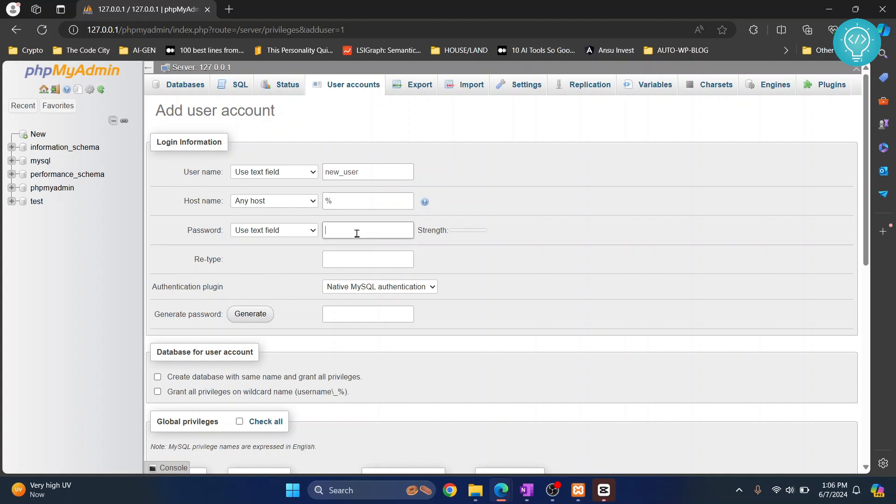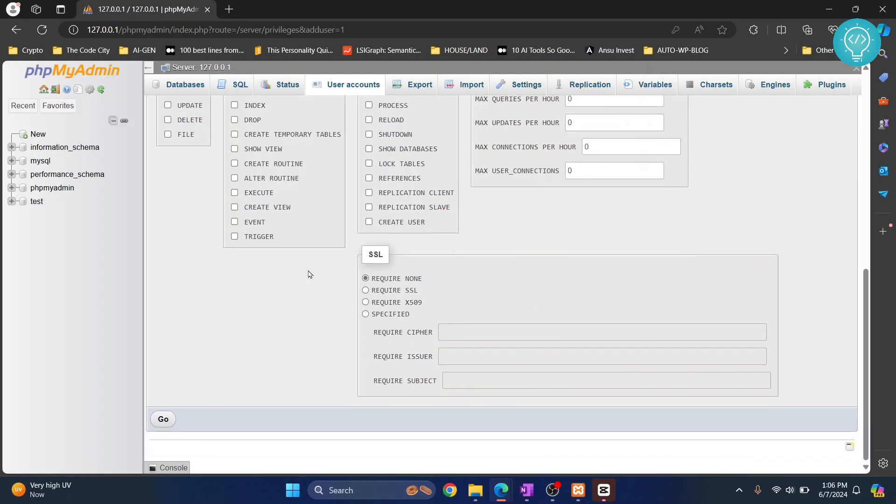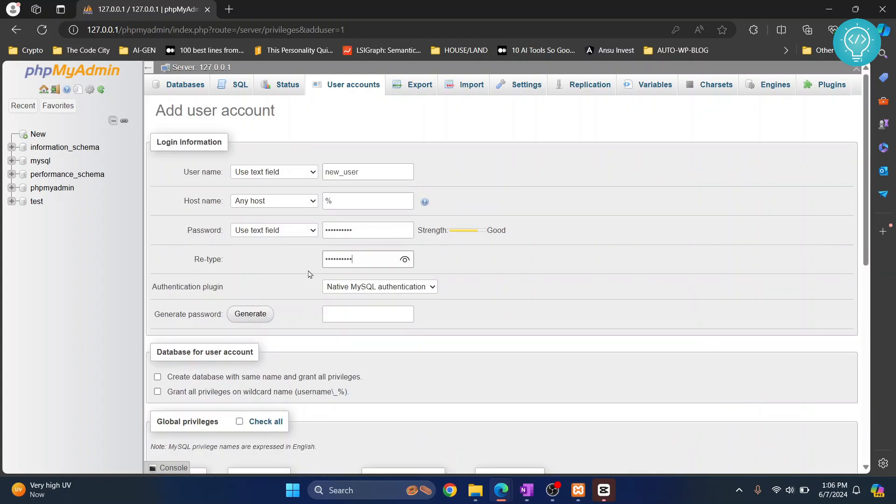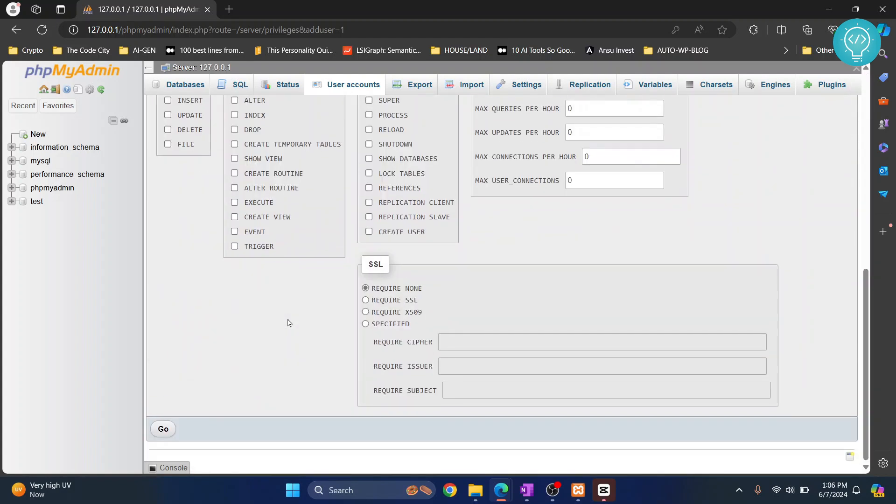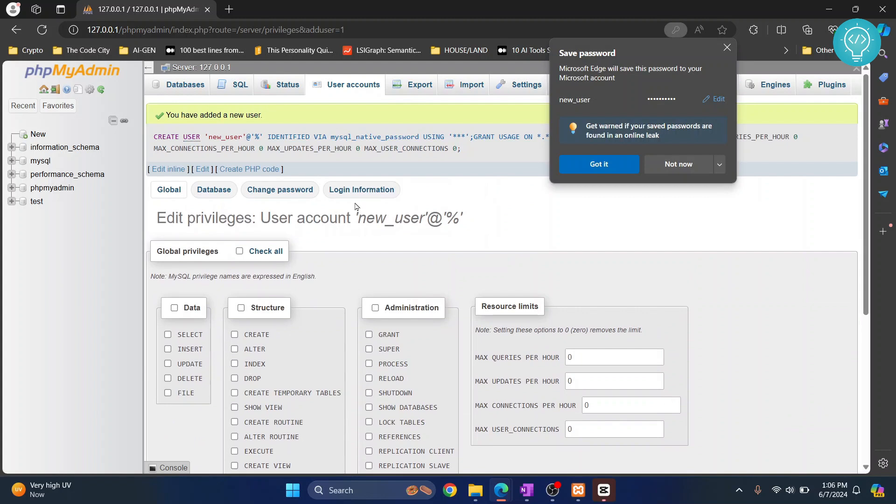I'll set the password, retype the password, and just click on go and the user is now created.